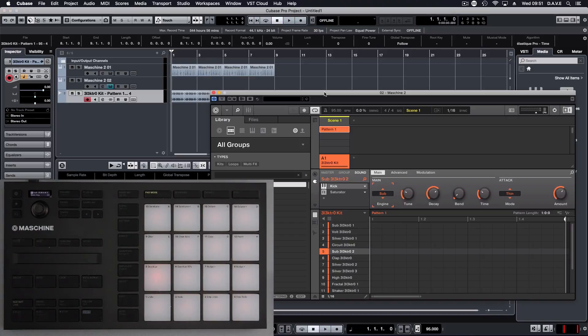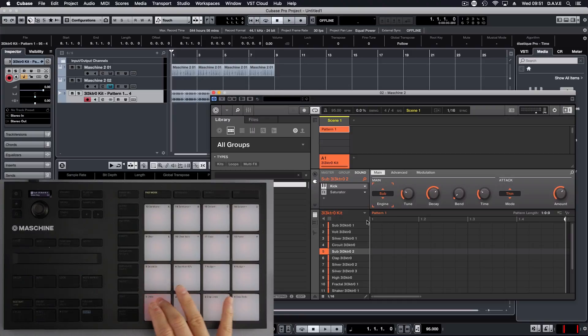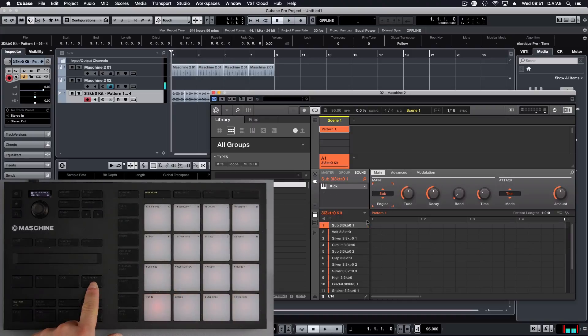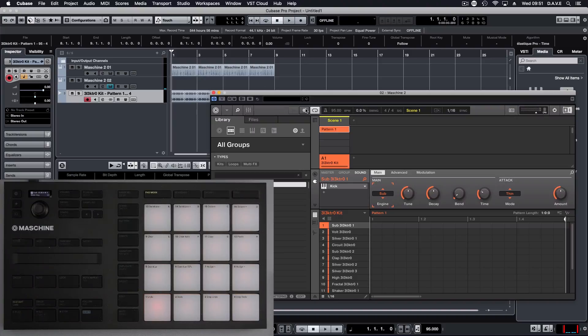We can also use other functions just like we would do in Machina. So if we click on, and I want the arpeggiator. So we're going to hit record, record, and then we're going to hit record on here.